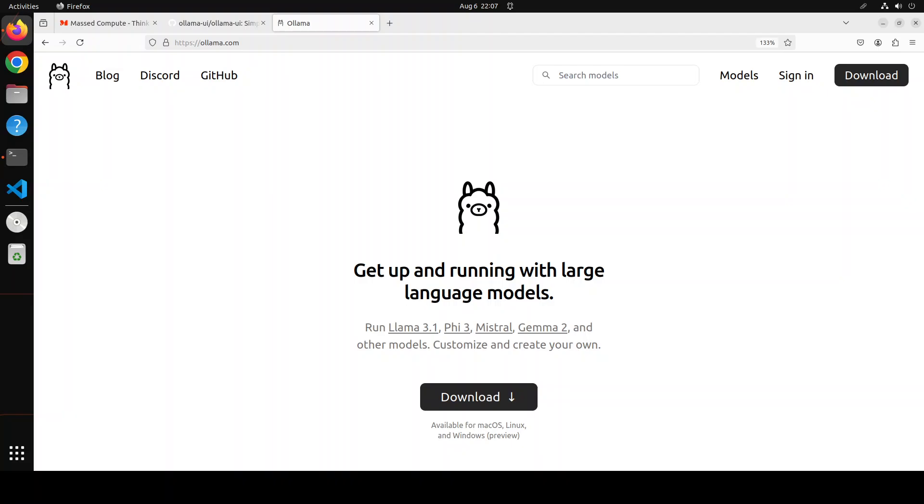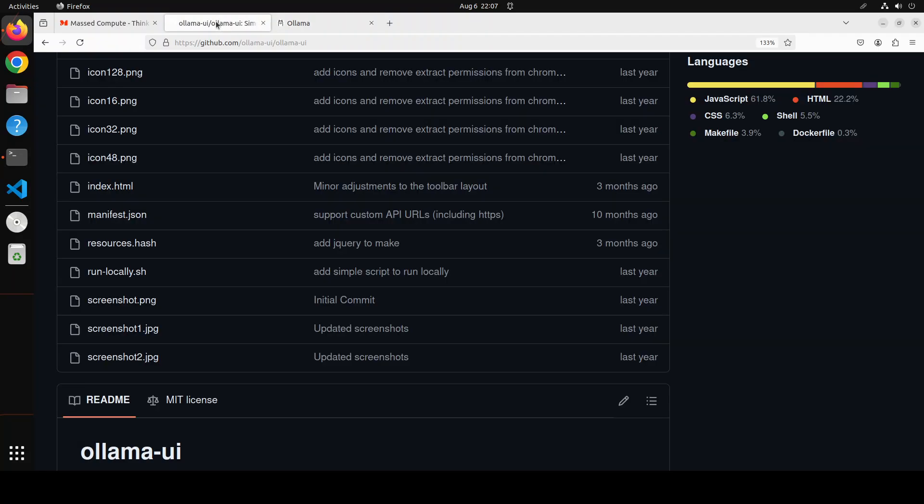Anyway, in this video I'm going to share with you yet another graphical user interface or HTML interface on top of Ollama. This is by far the simplest UI or user interface I have found for Ollama.